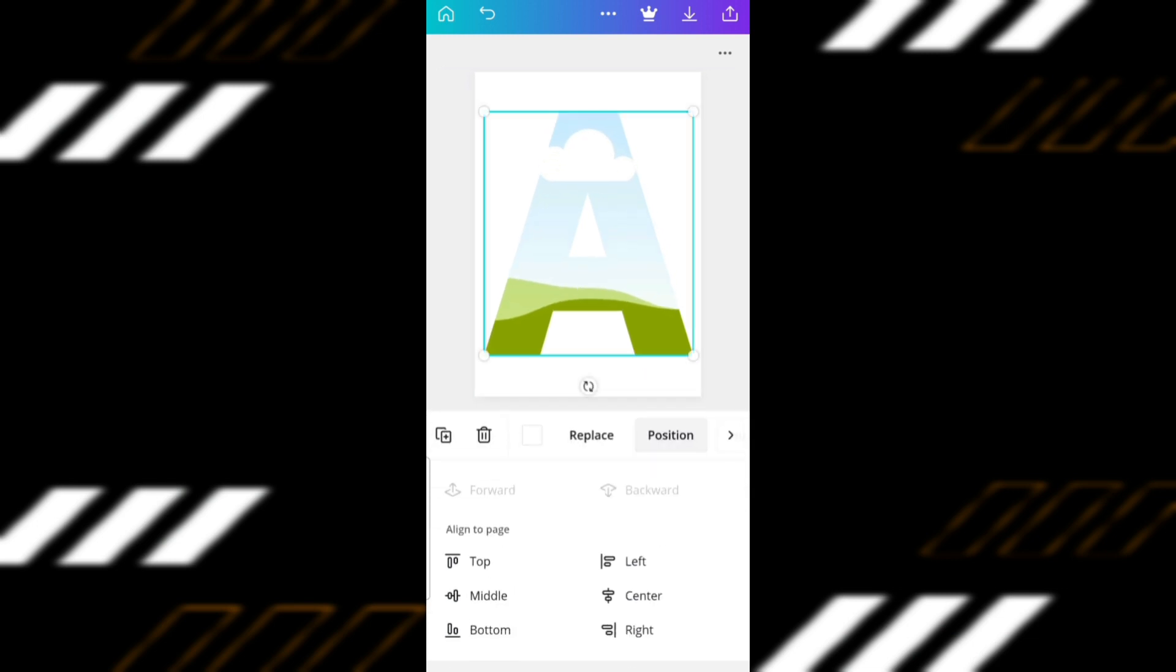Go to Position and make sure that the letter is in the center. To do this, click Center and Middle.